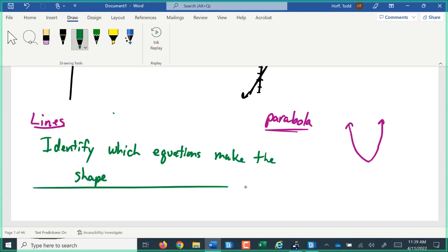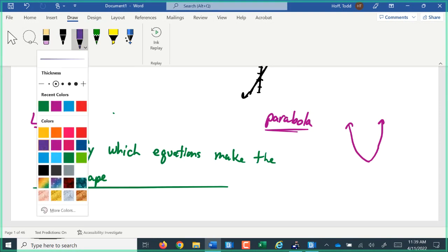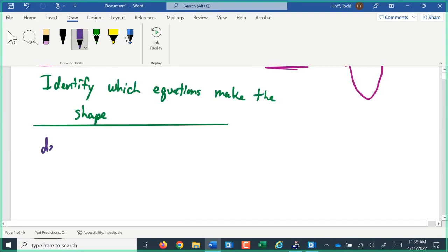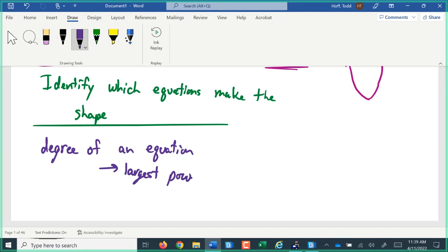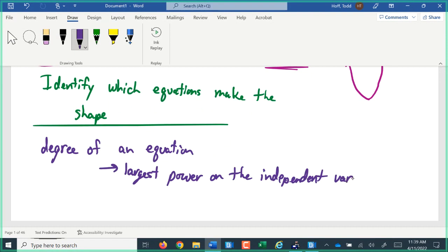What it comes down to is something called the degree of an equation. The degree of an equation is simply the highest power on any variable. And typically what we're looking at is the independent variable. So a little bit of review: